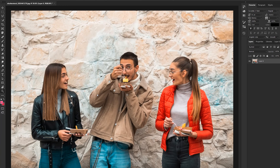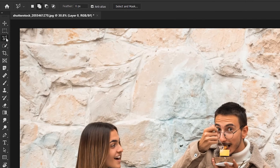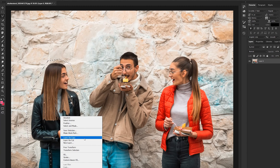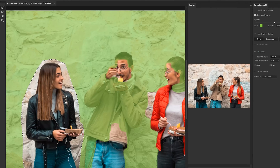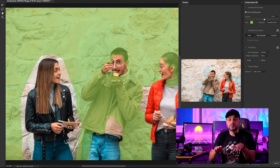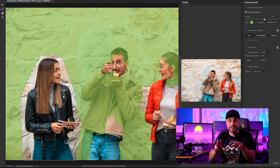We're going to go ahead and remove this lady here on the right. To do that, we're going to press L on your keyboard or come up here and select the lasso tool. Begin to click around her and do your best to avoid selecting the dude in the middle. Once she's fully selected, right click and click Content Aware Fill. On the right, you'll notice a nice preview of what's going to be removed and how it's being filled in. The green area is basically telling you everything that it's sampling.